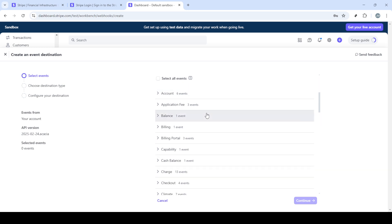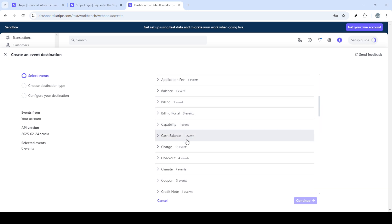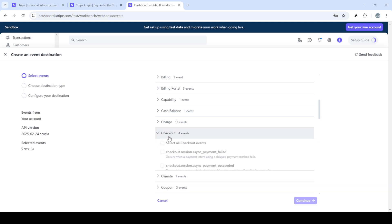In the developers section, you'll find an option labeled webhooks. Click on it to proceed to the next step in our journey.